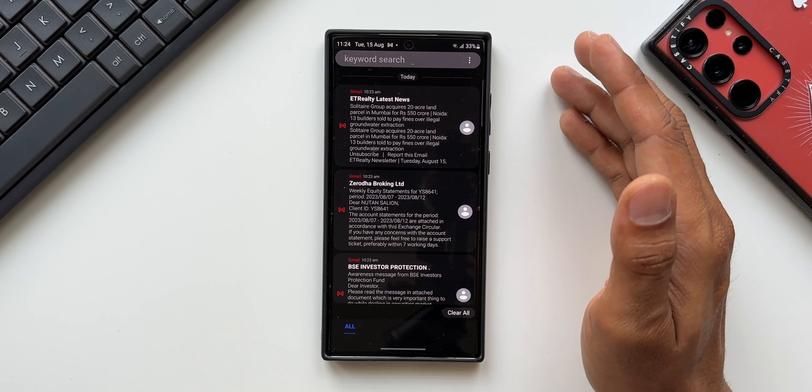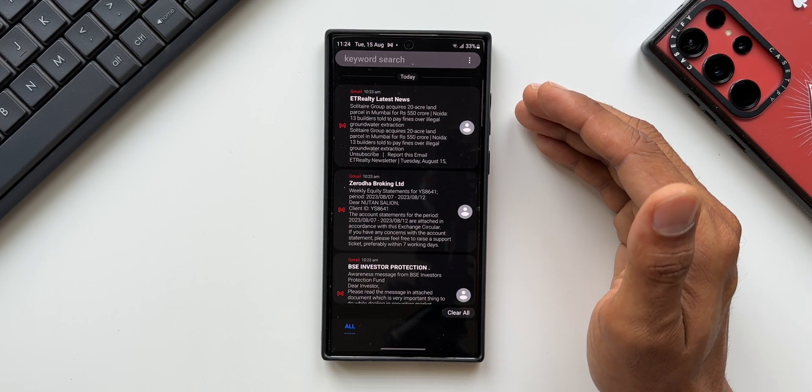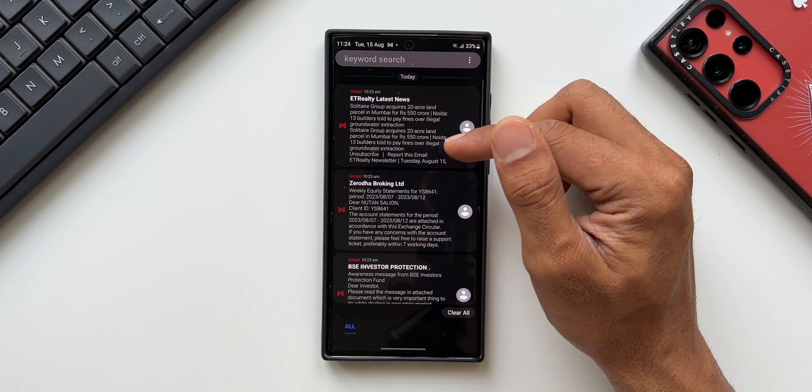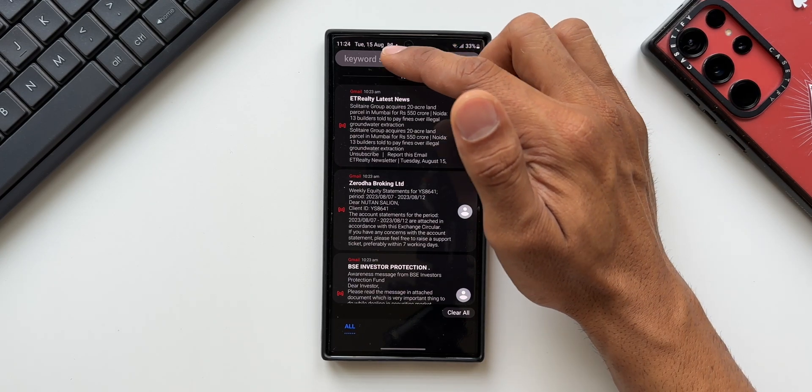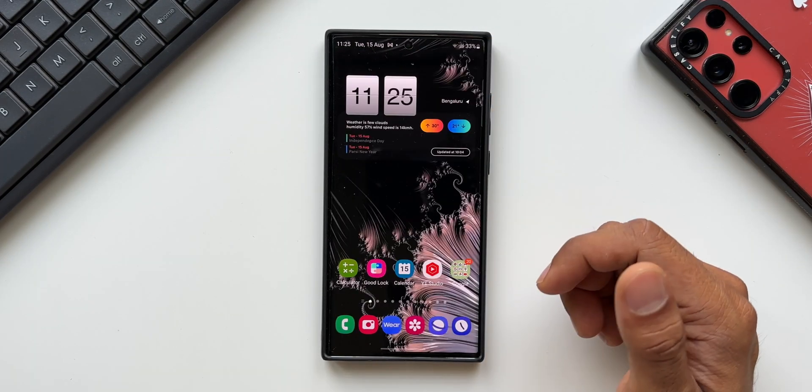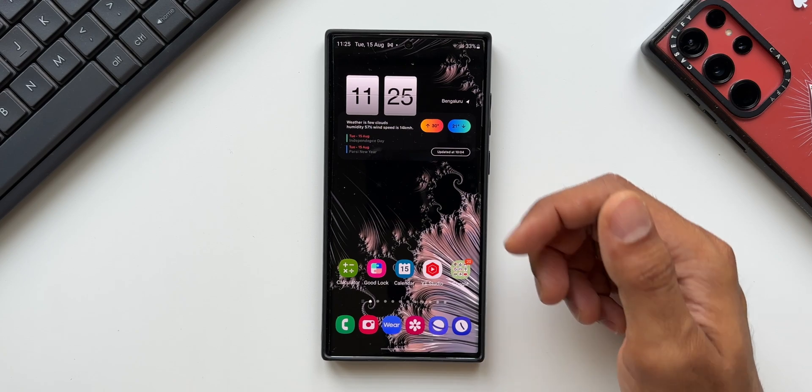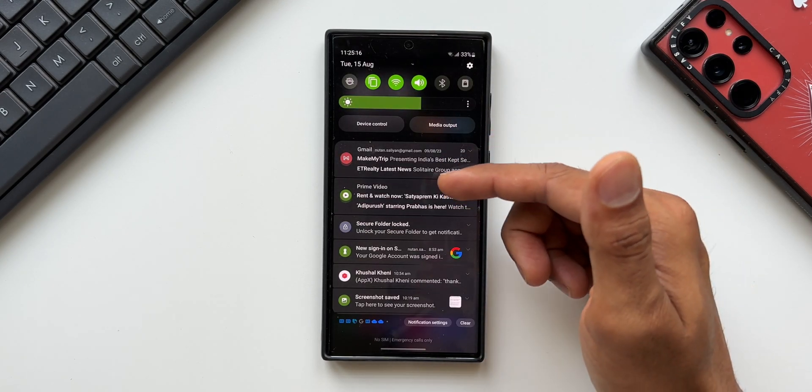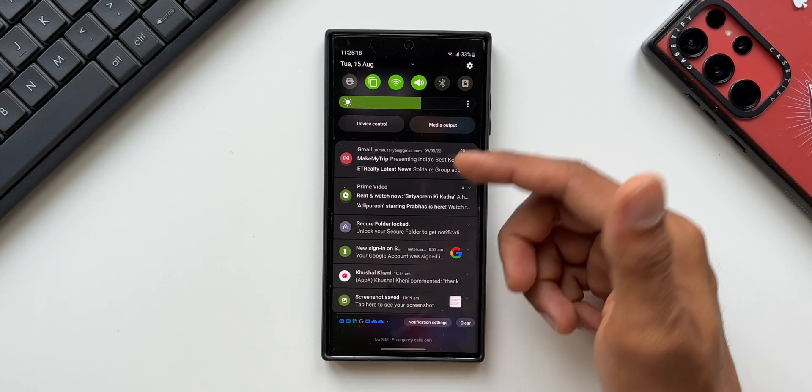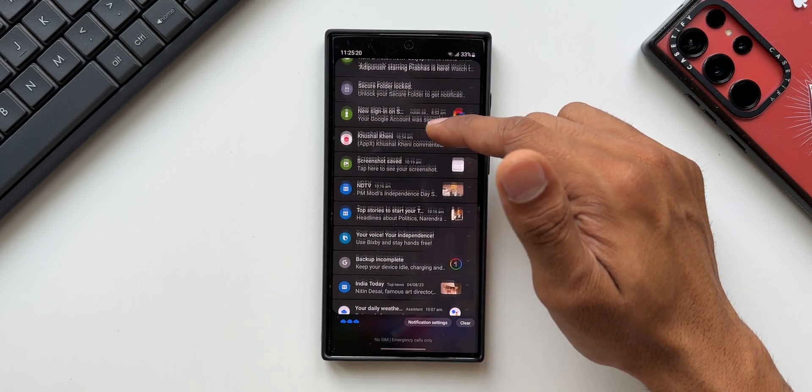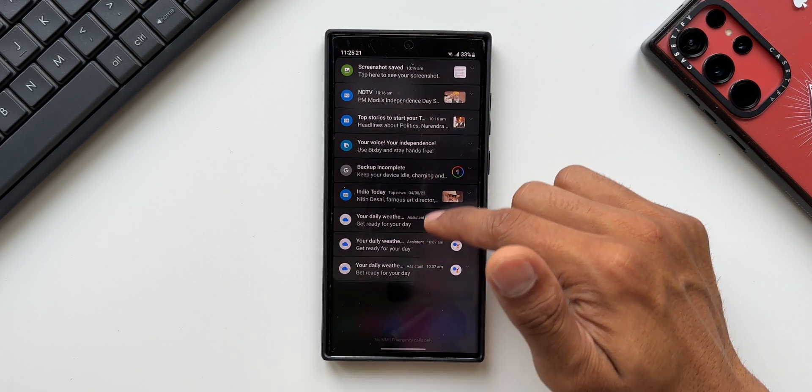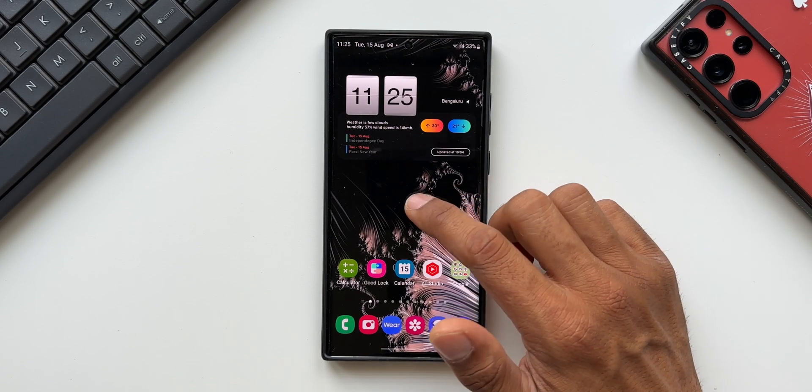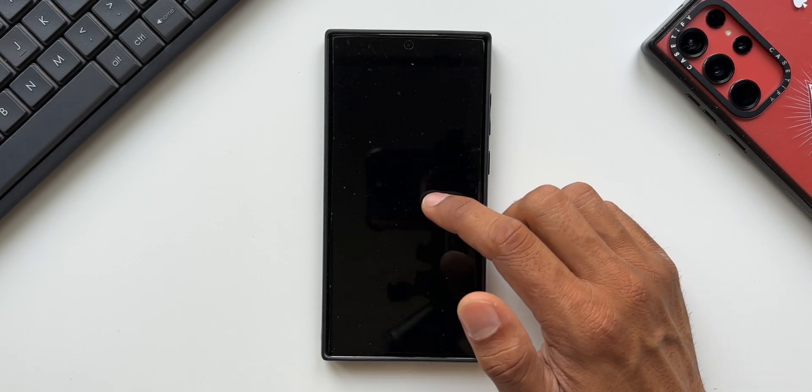There is one important feature which has been there on this module which I would like you guys to know: searching a notification through the keyword search option. If you're not using Notistar and you want to search a particular notification on the notification panel, there is no search option. You have to scroll down and search for that particular notification.